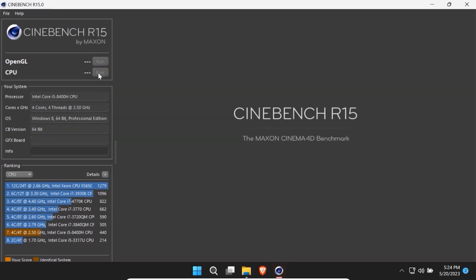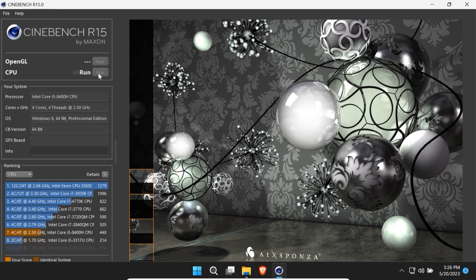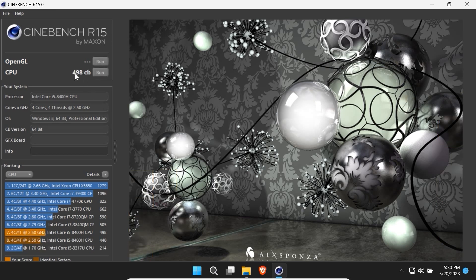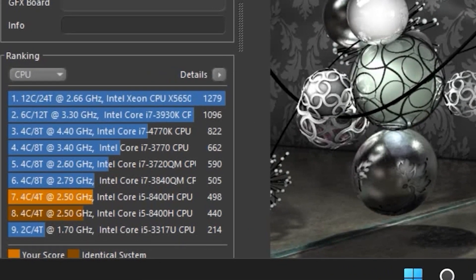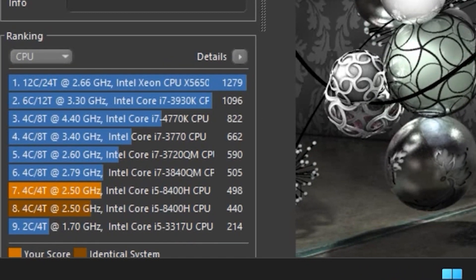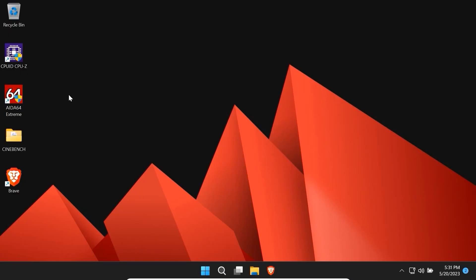Click on it. I cannot say for sure but it looks like it worked much faster. And as you can see it almost got 500 points. That's impressive. We have plus 50 points. In my opinion that's a good result.